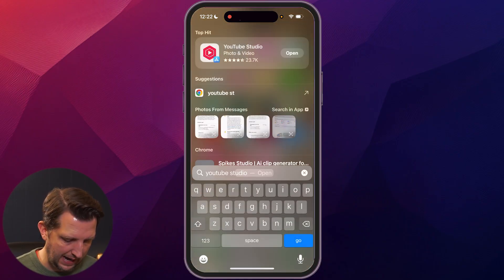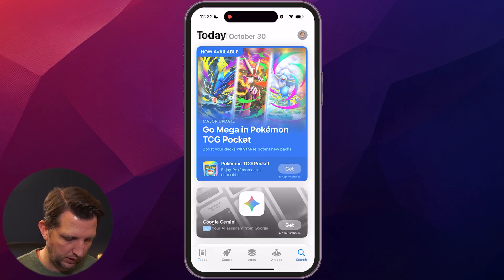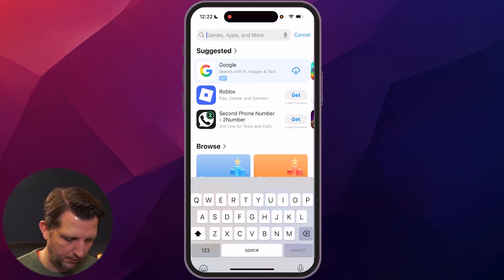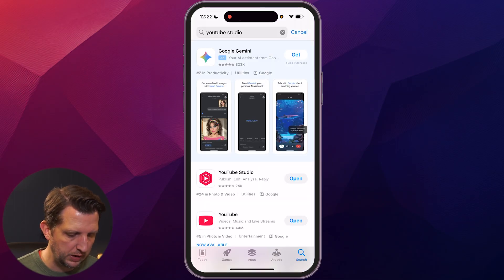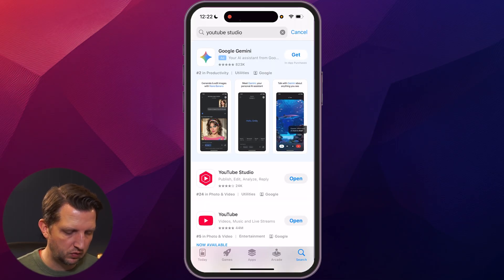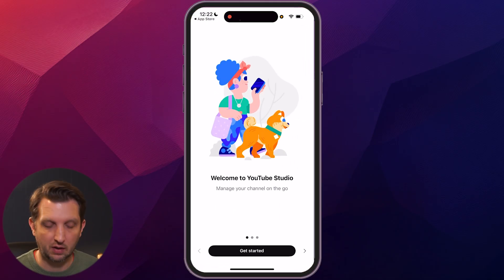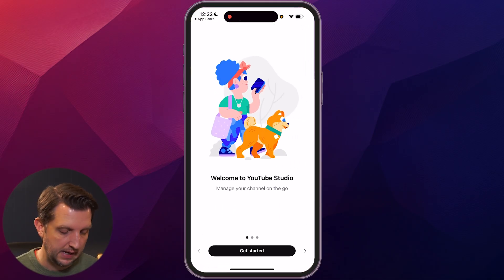So we're just going to go to our app store here, open that up. We're going to search for YouTube Studio and you'll see it says YouTube Studio — that's the one we want. You can install it, or in my case I already have it installed, and it'll open it up.